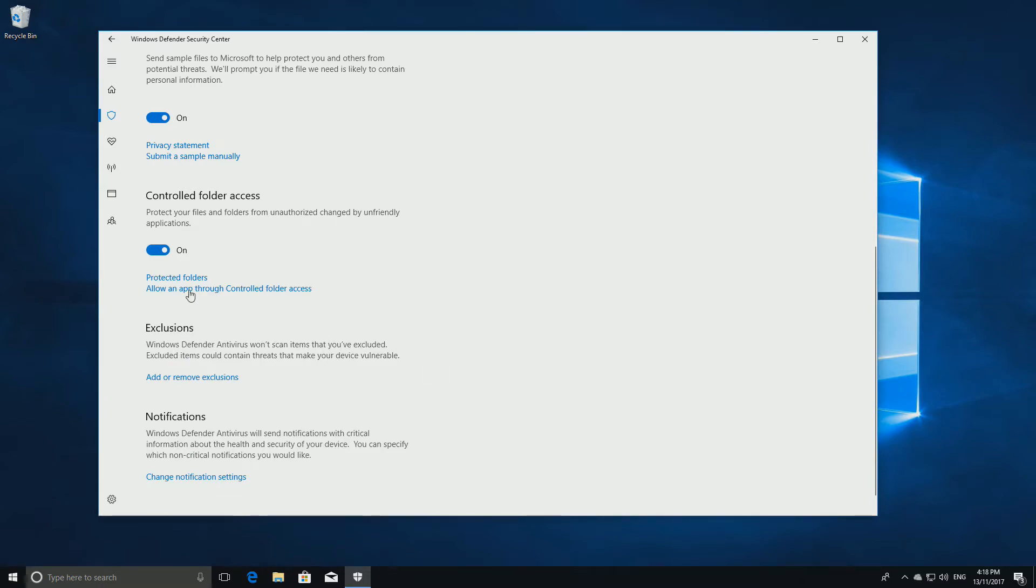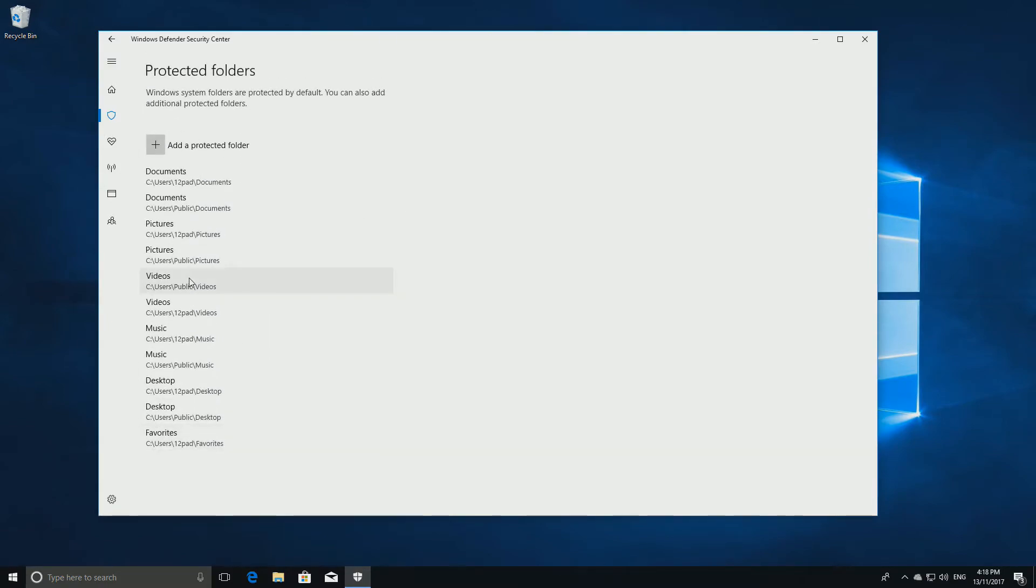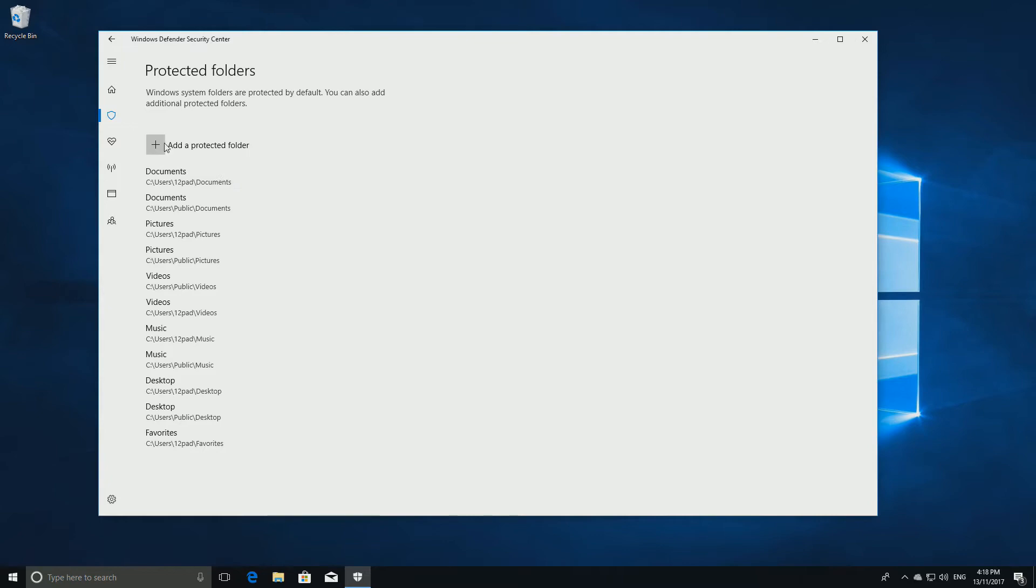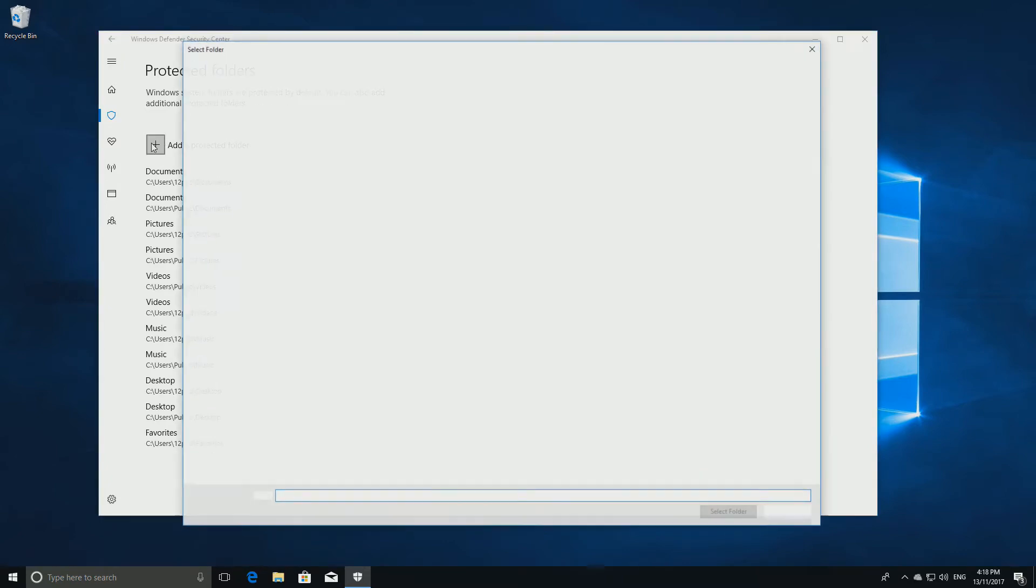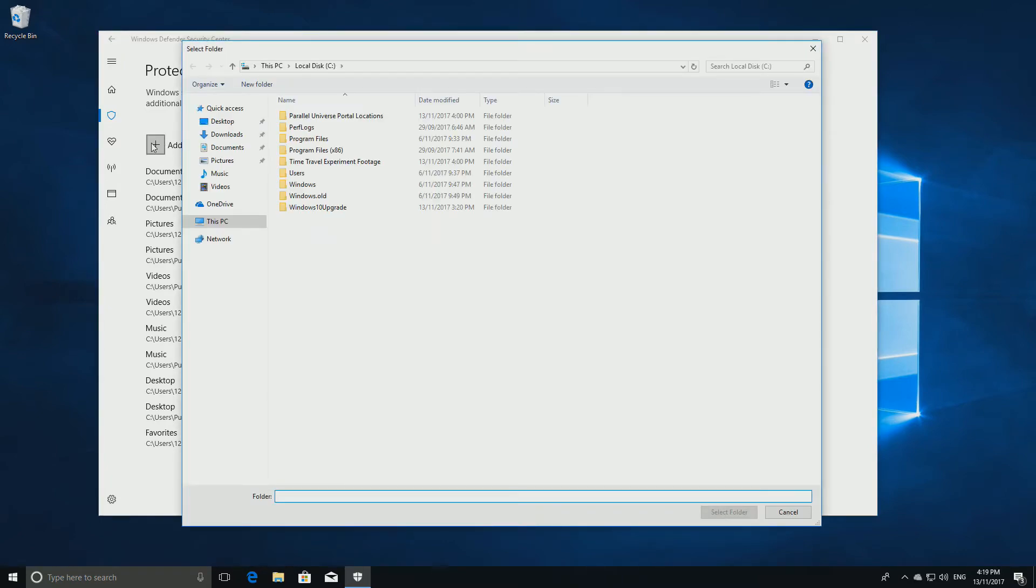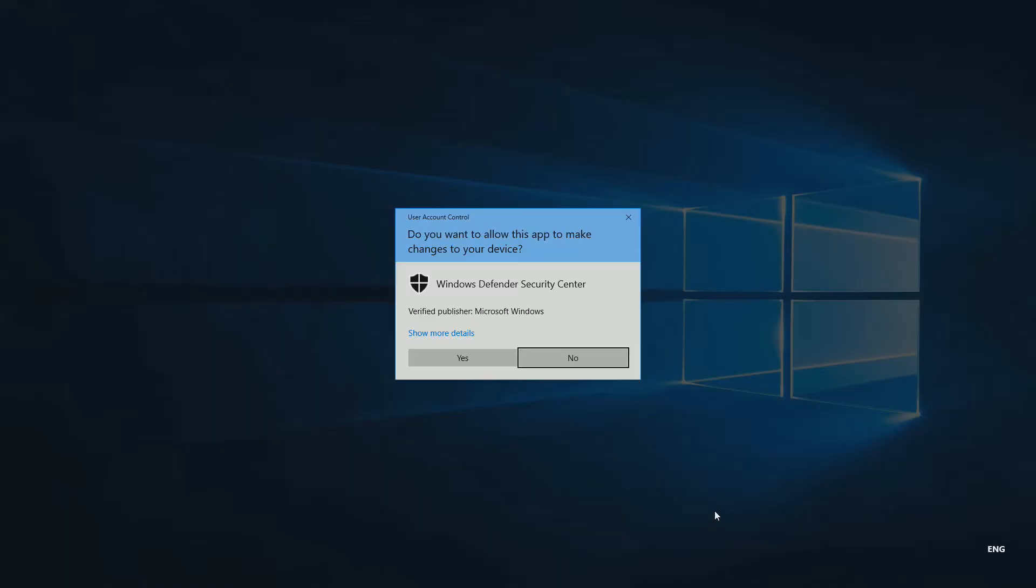Next click Protected Folders. A list of folders will be automatically protected, but if there are some more folders and files you want to protect from getting encrypted during a ransomware attack, click the plus button next to Add a Protected Folder, select the folder you want to add and click Select Folder. Click Yes to confirm your choice.